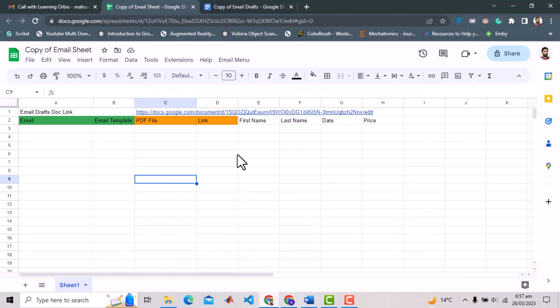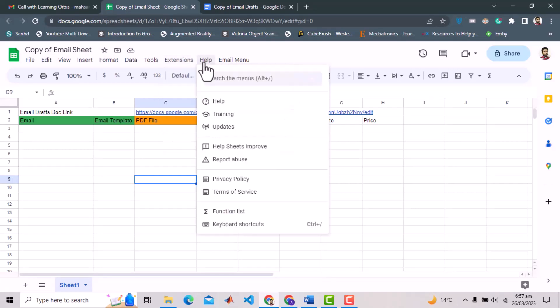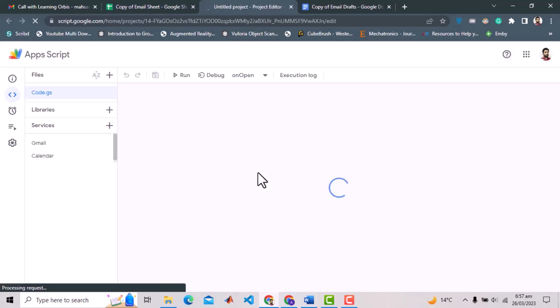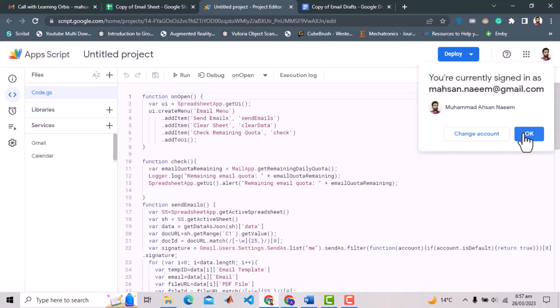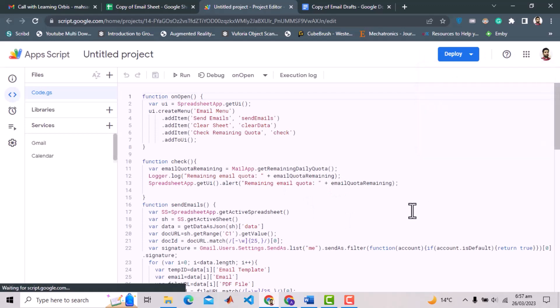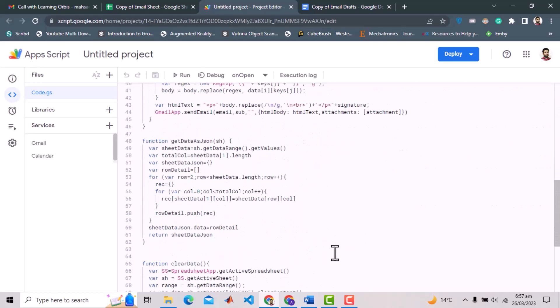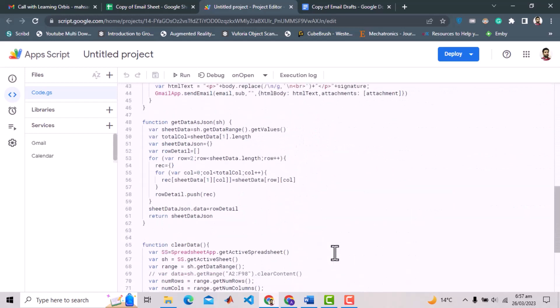Finally if you want to access the script I have written behind this solution, that is attached to this sheet. For that you can go to the option extensions and then app script, or simply search app script in help. It will open a new window with the Google sheet script. In general you don't need to access this script since all options to tailor the solution as per your need is there on the sheet and email template document.